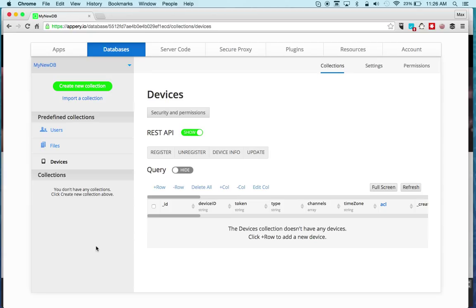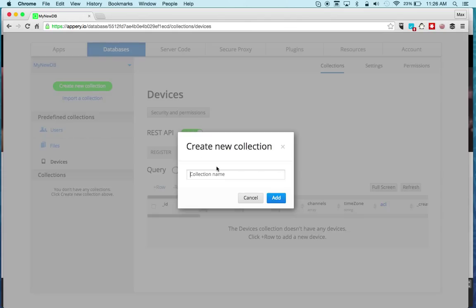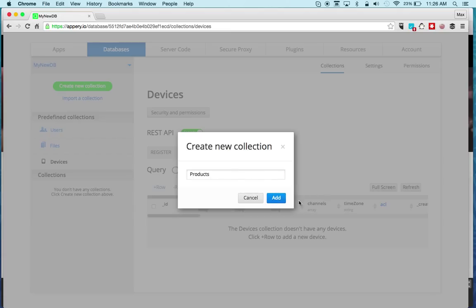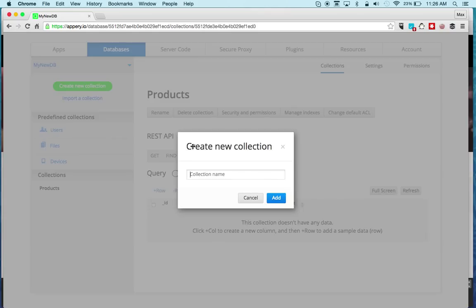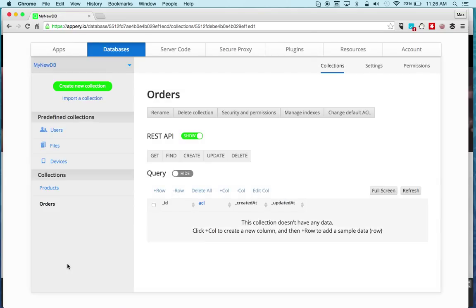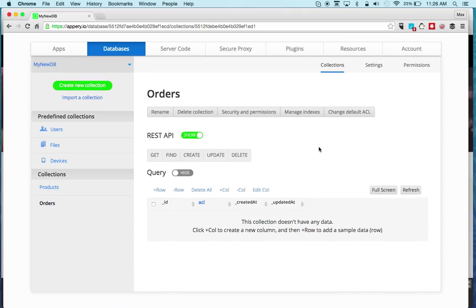There are three predefined collections and then you can create as many custom collections. That's done by clicking Create New Collection. For example, we can give it a name of Products and a new collection is created. You can create another collection just as quickly.